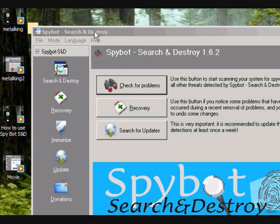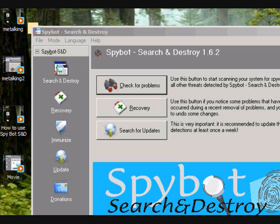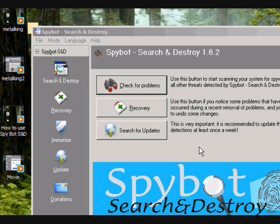Hi everybody. I'm introducing Spybot Search and Destroy. It's a program that I've been using for a few years now, and what I'm going to try to show you guys is how to use the program.